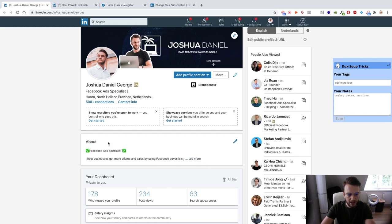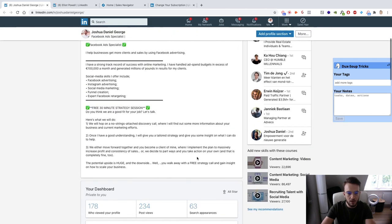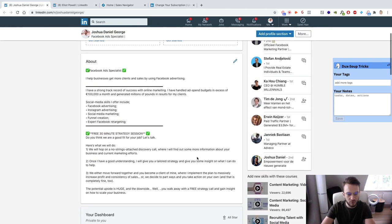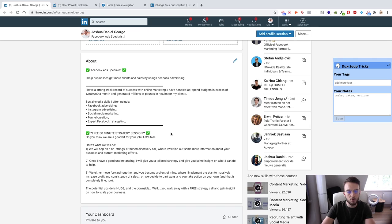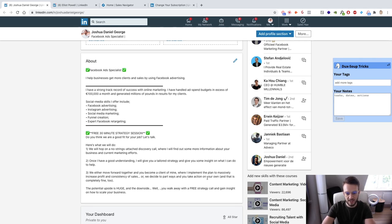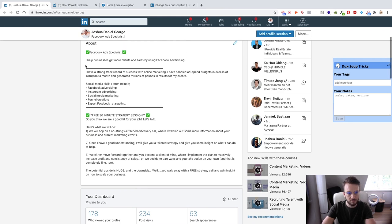You've also got your About section. Mine is okay, there are a few things to tweak, but for now it does the job. The main thing is the call to action for a free 30-minute strategy session — a no-strings-attached discovery call where we find out about your business and current marketing efforts. Once I have a good understanding, I give a tailored strategy, and we either move forward together or part ways — that's completely fine too.